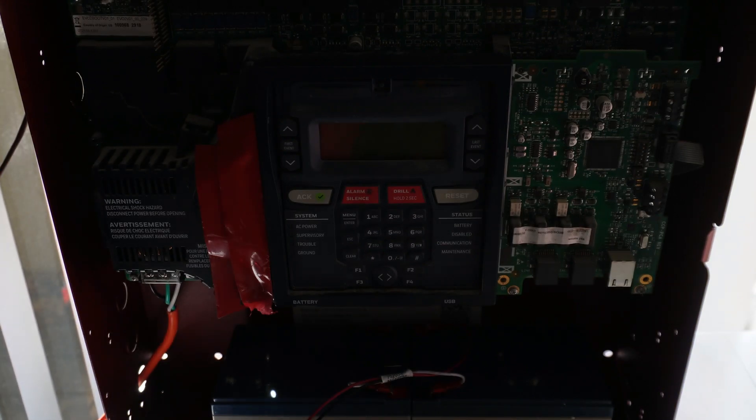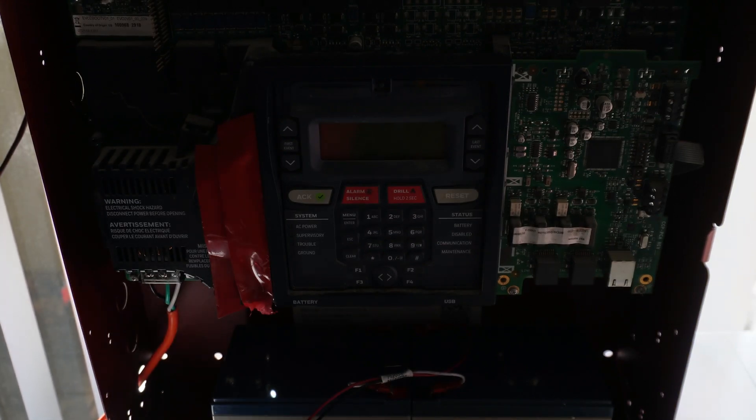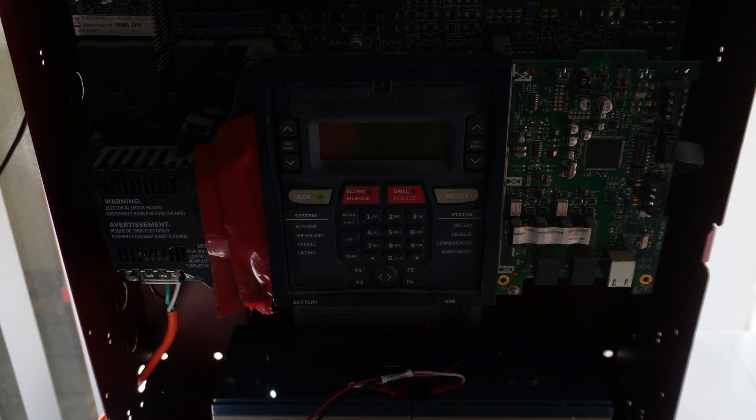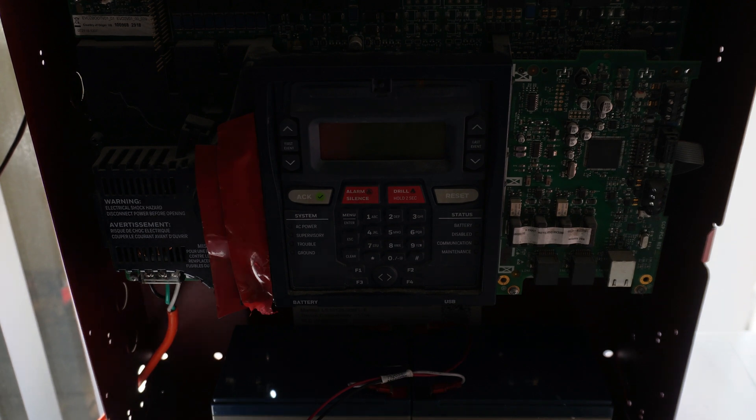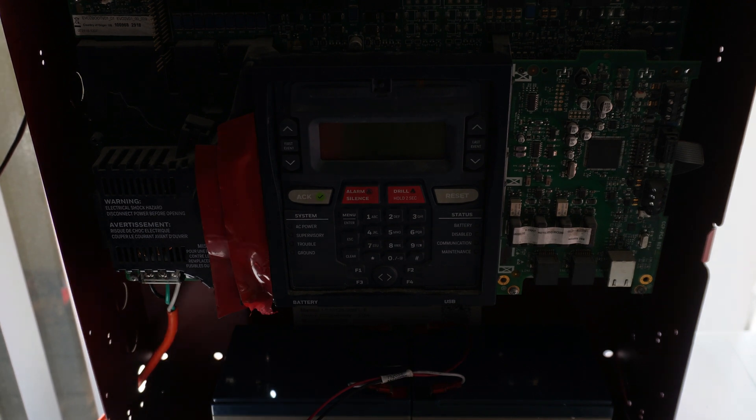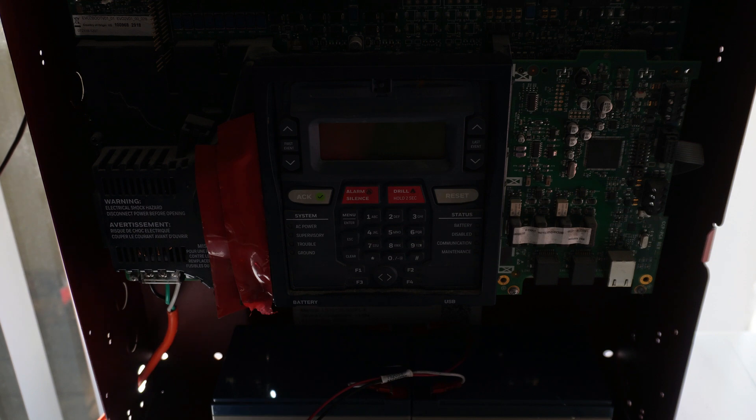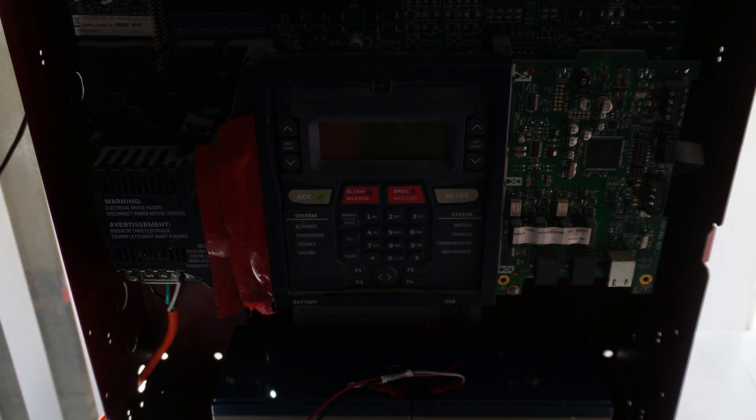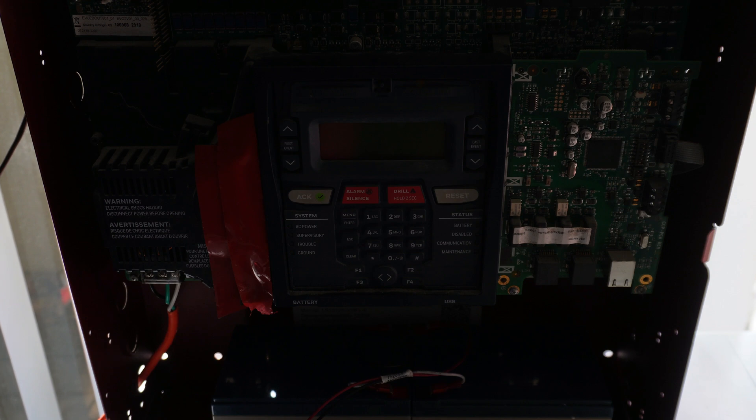Just like in the last video we are still going to be using a Class B SLC configuration. So I'm going to show you guys how to add in the addressable smoke with the Class B SLC.